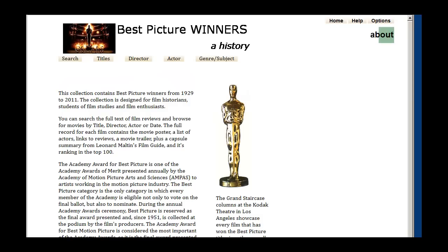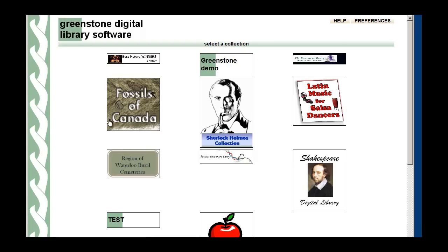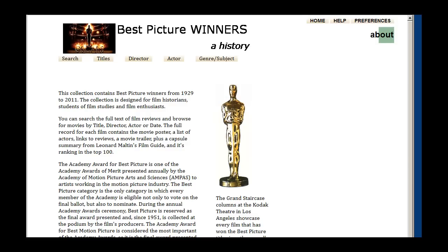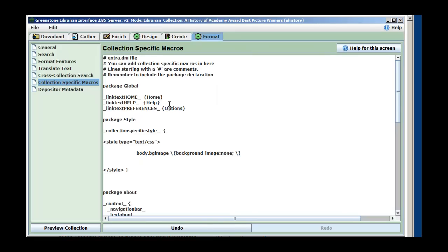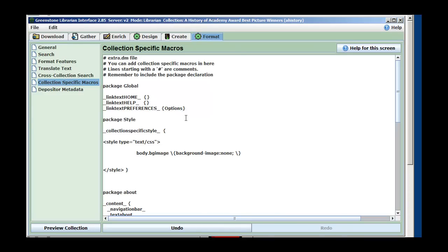So if we refresh, we see now they're smaller and they're not all uppercase. The home one actually takes you to the web server for the library where all the collections are. For yours, you don't actually need that, so we could delete the home one. If we want to delete one, we can make it blank. If you don't want to have any help up there, you can make that blank too. When we refresh, we see the home one's gone away. We could probably take out the preferences one as well.